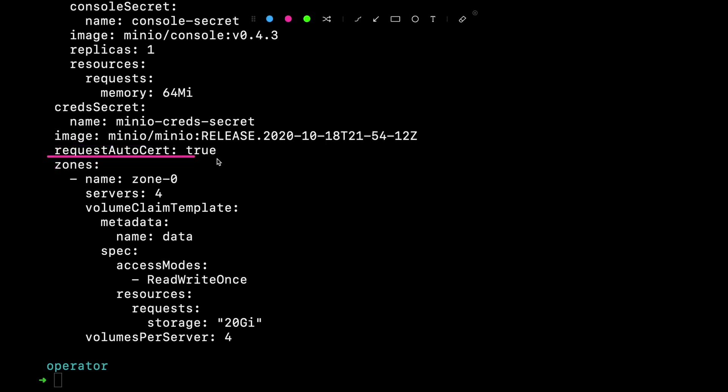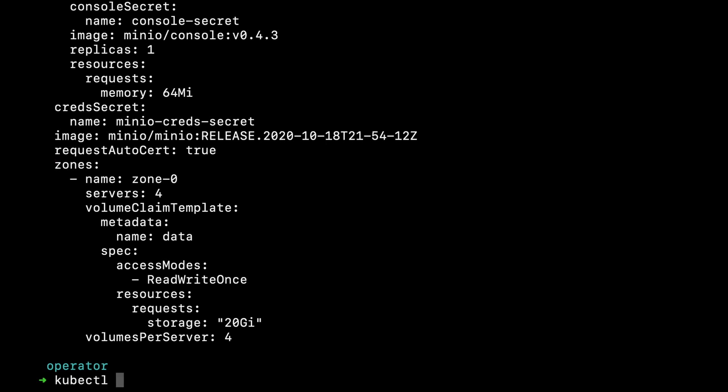I'm also configuring request auto cert so TLS certificates will be requested automatically. Lastly, it's configuring a zone of four servers with four drives, each drive of 20 gigabytes. Let's apply this.